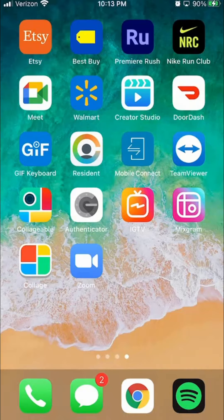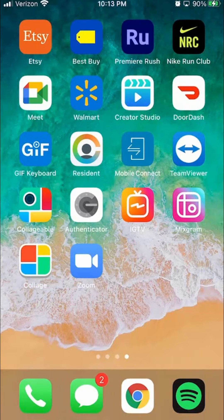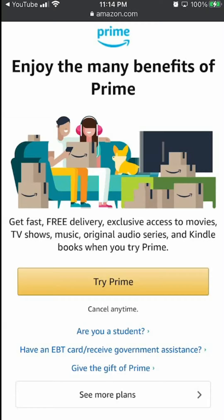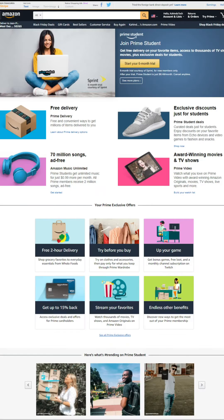But before we begin, let's hear a quick message from our video sponsor. This video is brought to you by Amazon Prime. If you find my video helpful at all and you would like to support my channel, please try out my Amazon Prime free trial. With this trial,